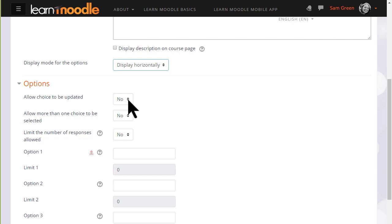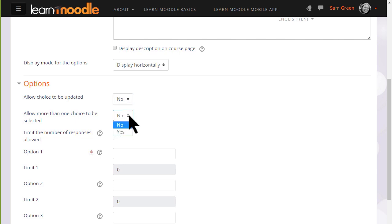If we allow the choice to be updated a learner can change their mind. This might be useful if, for example, it's a choice about progress through the course and they might not be too sure of their progress on Monday but they feel more confident on Wednesday. You can enable a setting to allow participants to make more than one selection if you think it's appropriate, for instance when choosing preferred meeting times.